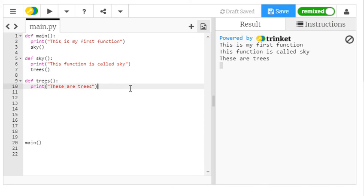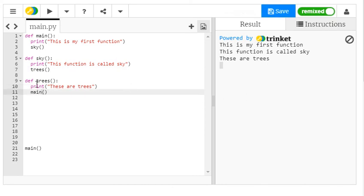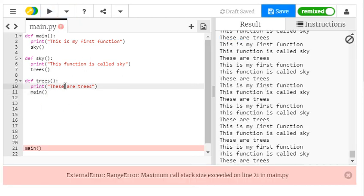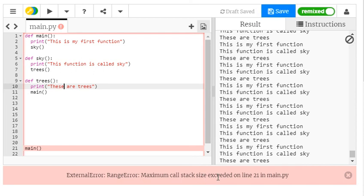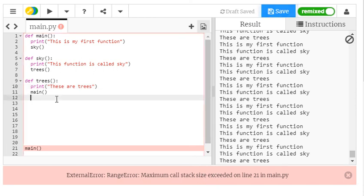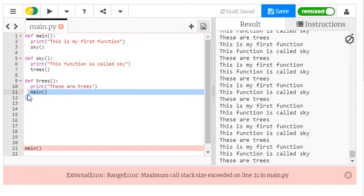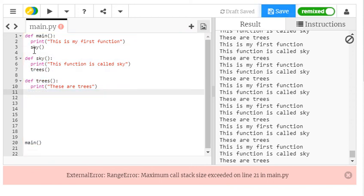What would happen if I called the main function from trees? You might want to pause the screen and think about that. But effectively, it's going to cause what's called an infinite loop, because the program is going round and round and round. Maximum call stack size exceeded, which basically means it's just run out of memory, and it can't do much more. So let's get rid of that.